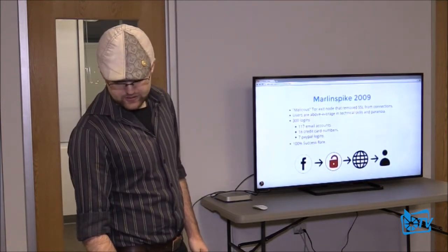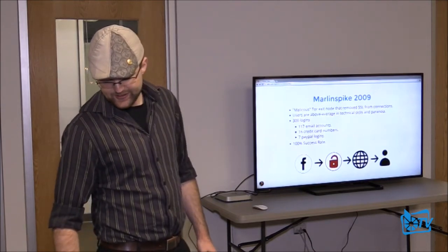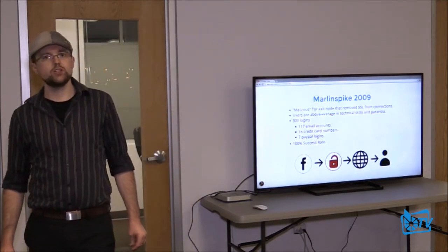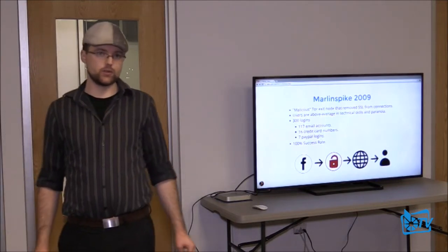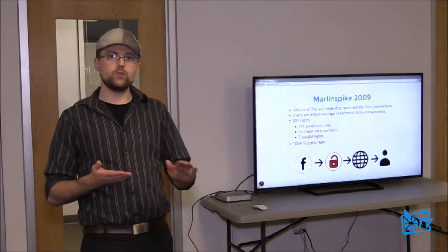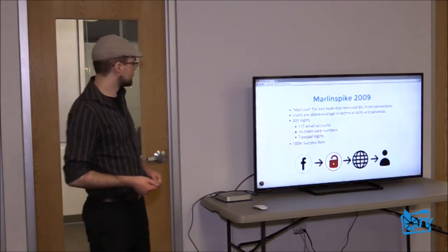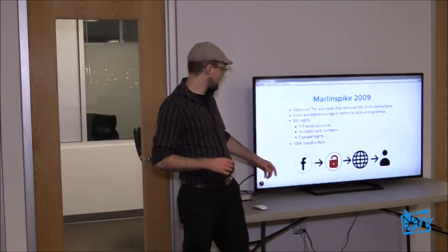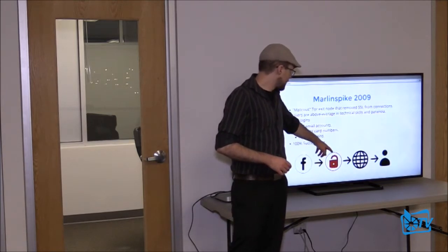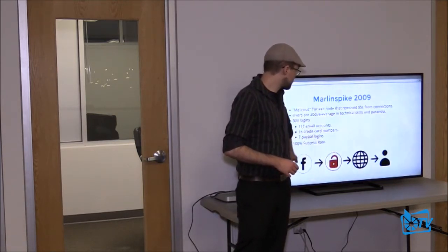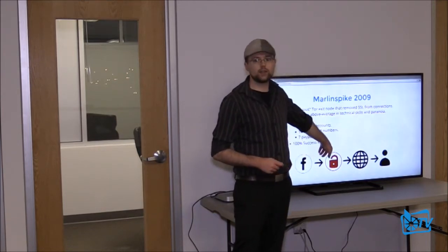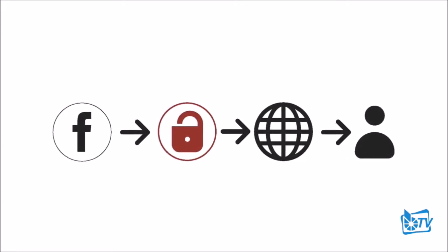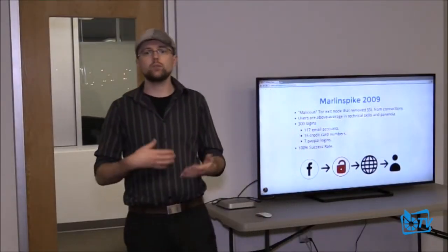In 2009, Moxie Marlinspike ran a really great little hack. He set up a malicious Tor exit node and ran an SSL strip on it so that all connections came through his Tor exit node. If you're not familiar with Tor, it's an anonymity network. What would happen is he would go to Facebook, and Facebook would send the message to his Tor exit node, remove the encryption so the icon was no longer there, and it would then go through the anonymity network and pop out to the user.